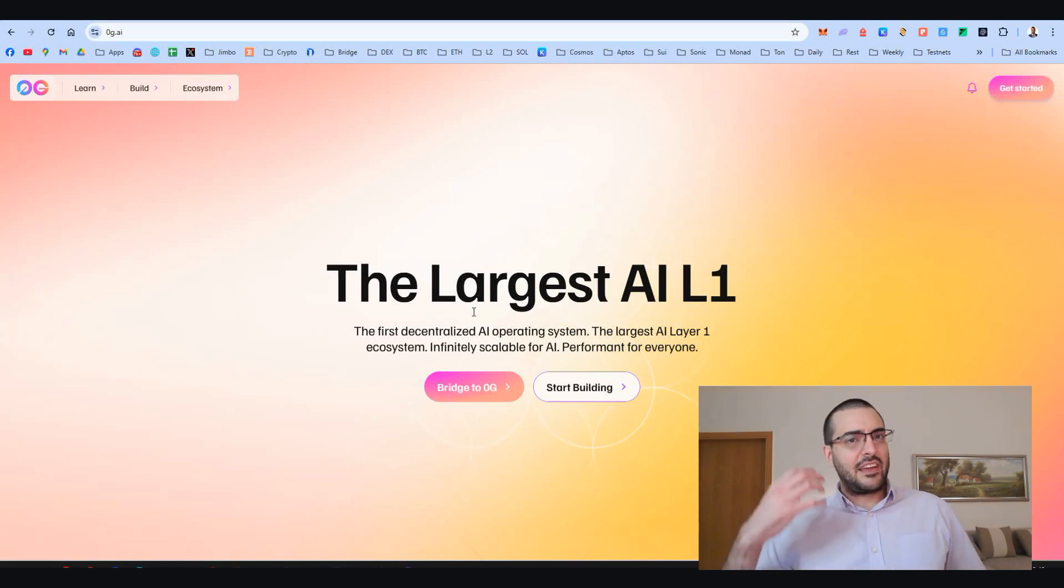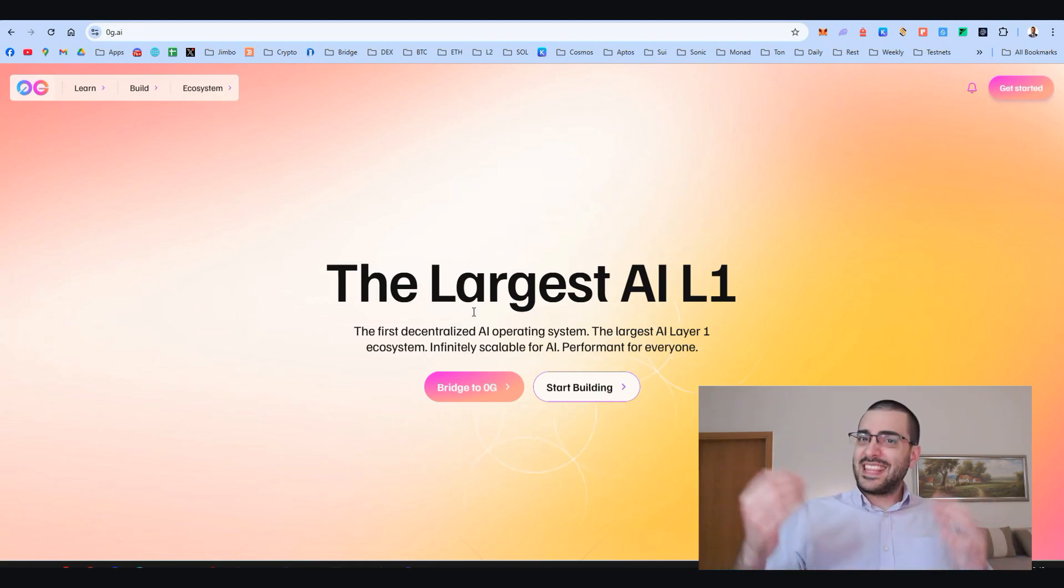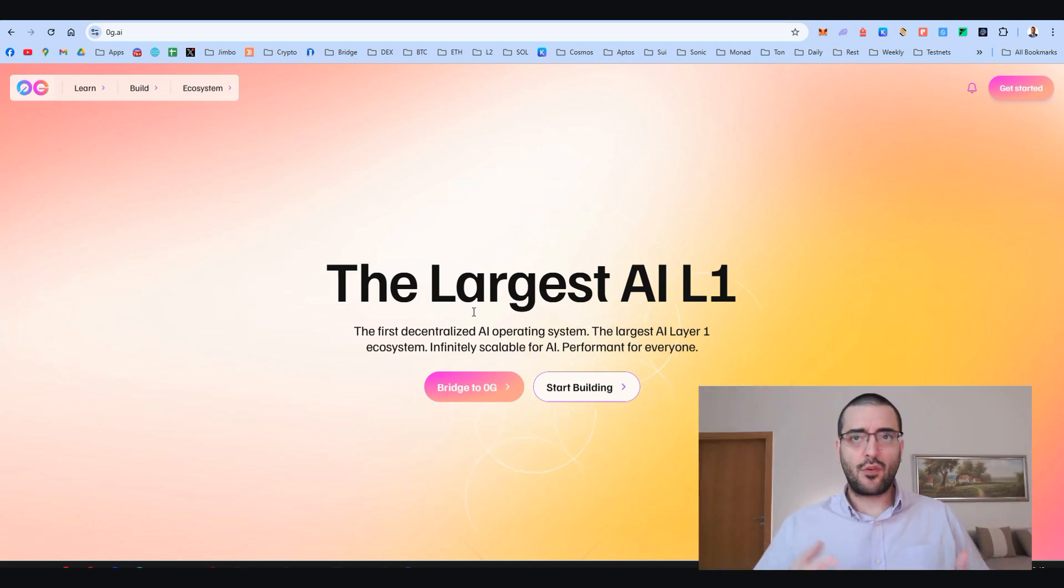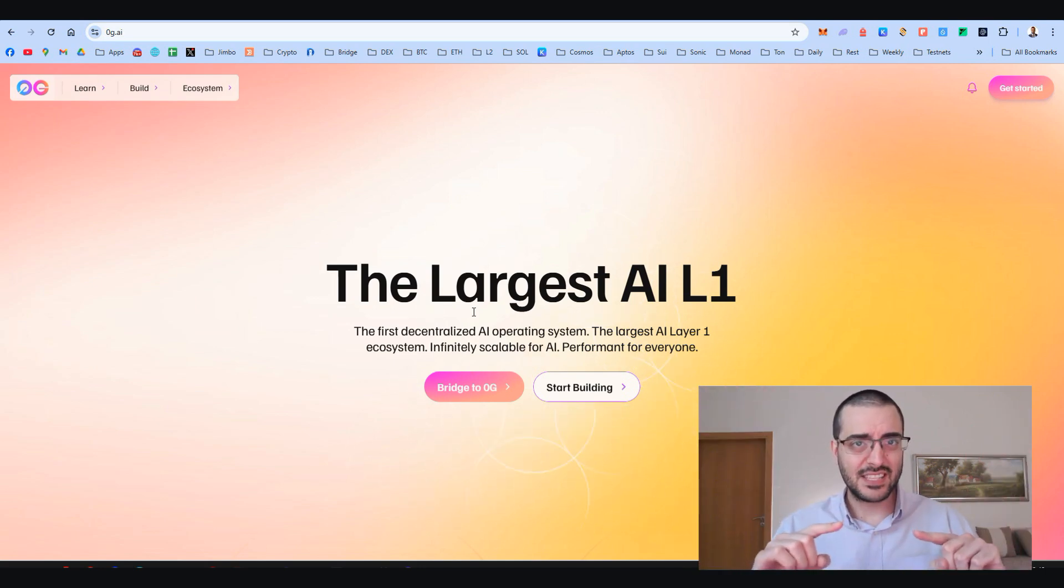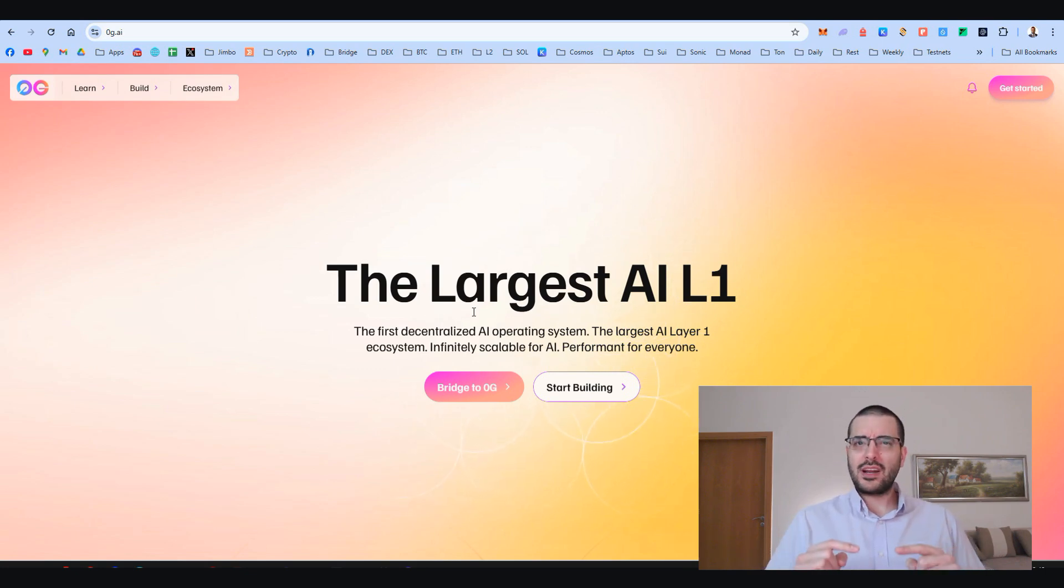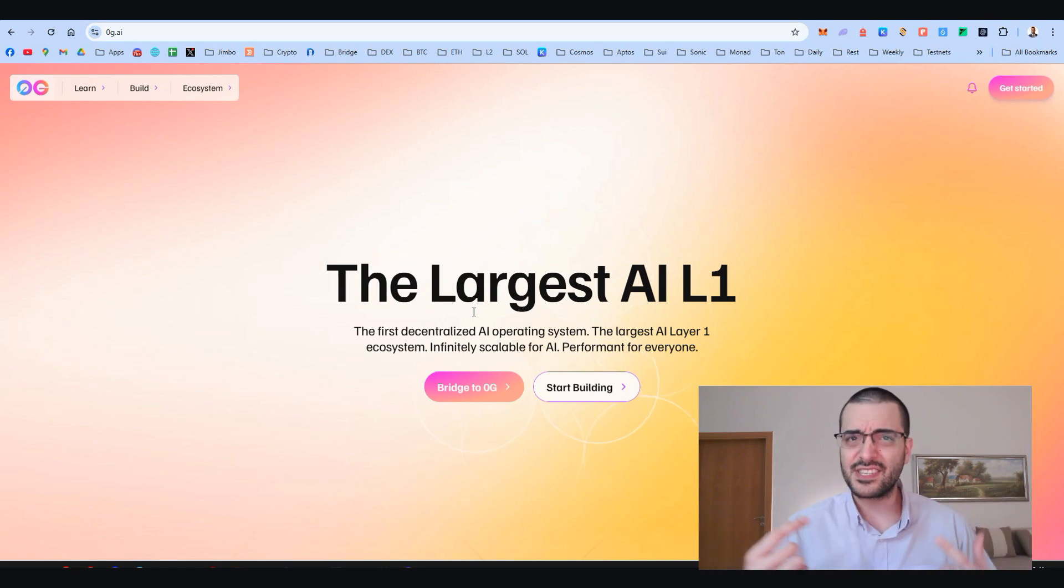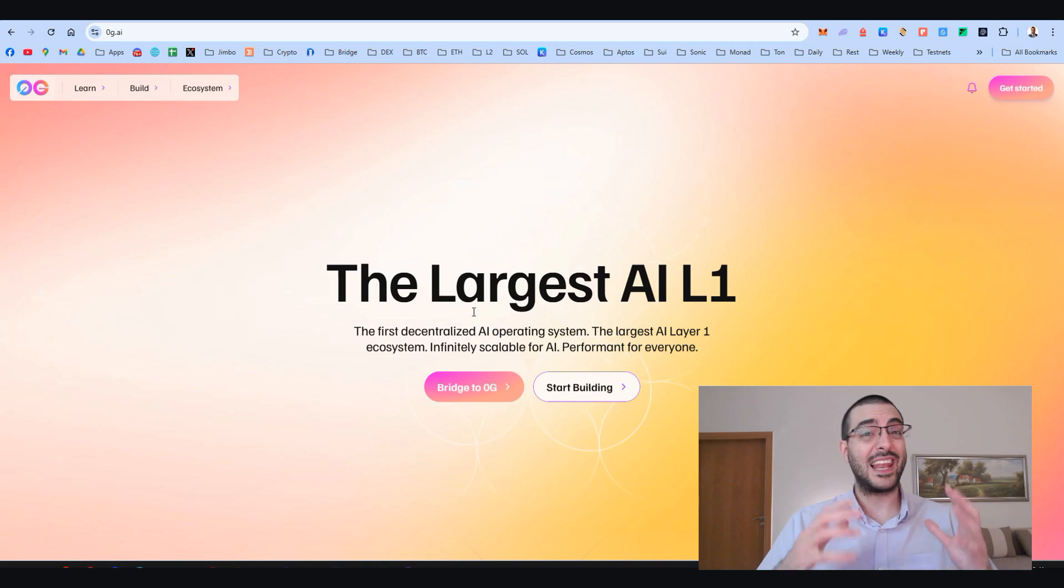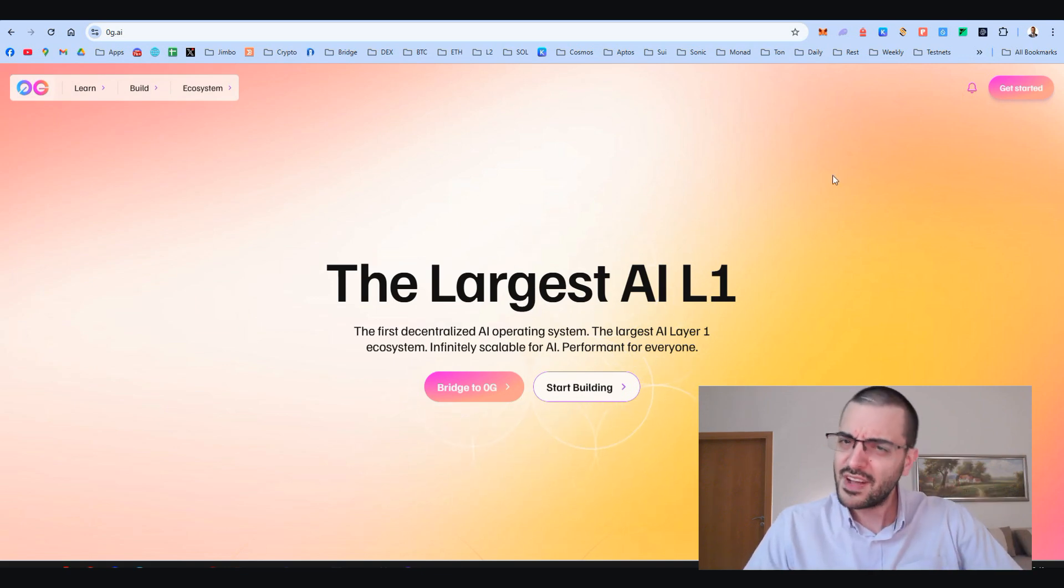Let's talk about their strengths. Scalability—the infinitely scalable claim is bold but backed by testnet numbers I showed you before: 339 million transactions at 700+ transactions per second. Their modular approach could solve real pain points for AI on-chain. The ecosystem has 300+ integrations and big partners like Alibaba Cloud and Layer Zero's cross-chain interoperability.